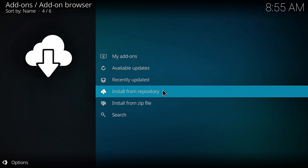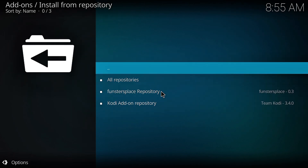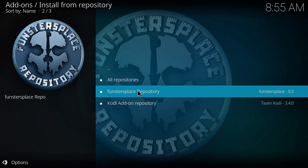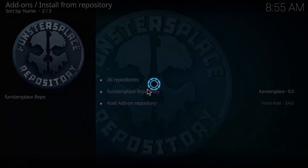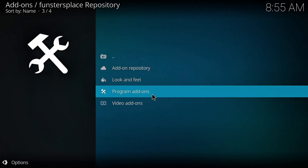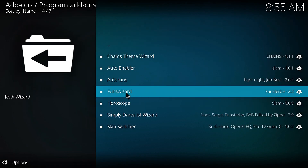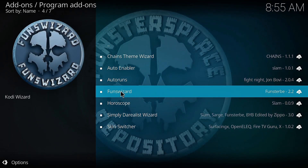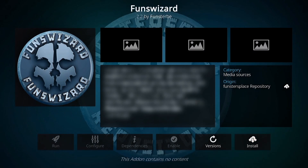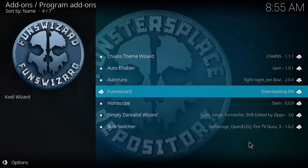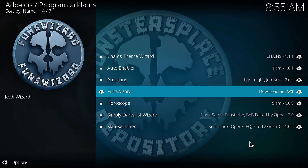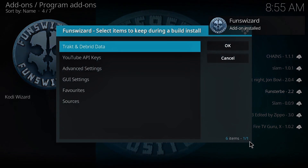Then install from Repository. Select Funstersplace Repository, then click on Program Add-ons. Open Funts Wizard and click Install. Now wait for the download to finish — a notification will show up in the top right corner. Then click OK.